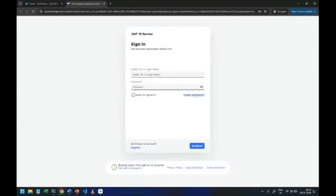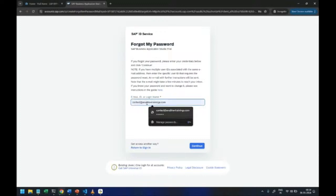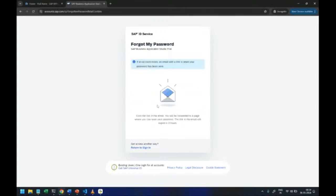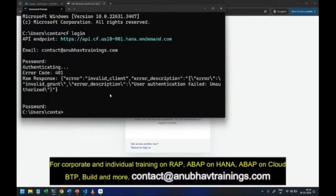Option number one is directly you can open the BAS studio, come to this screen, click on forget password, enter your email ID and it will send an email to reset your password. Give the password as same as the password which you gave on the first BTP login screen.